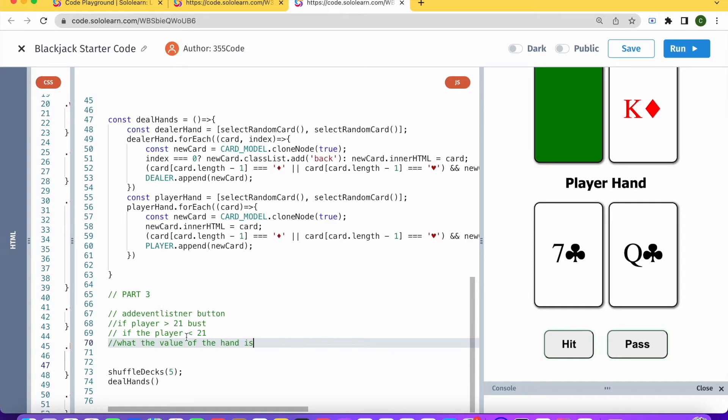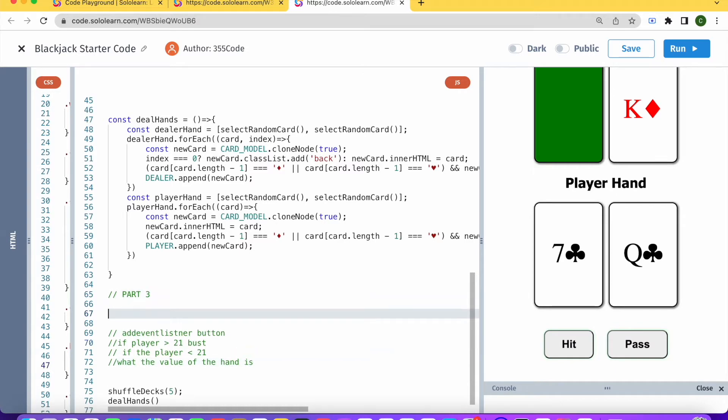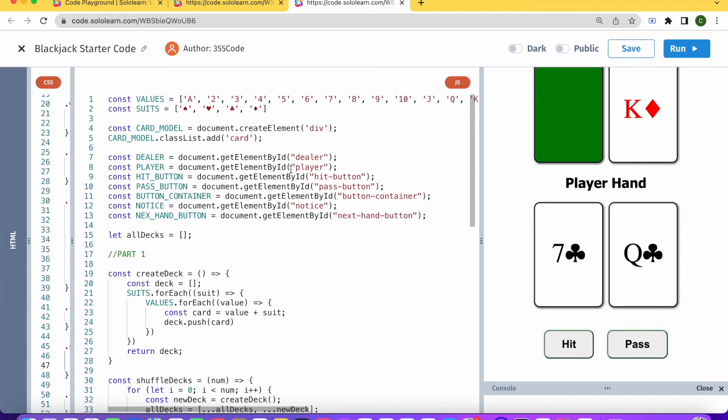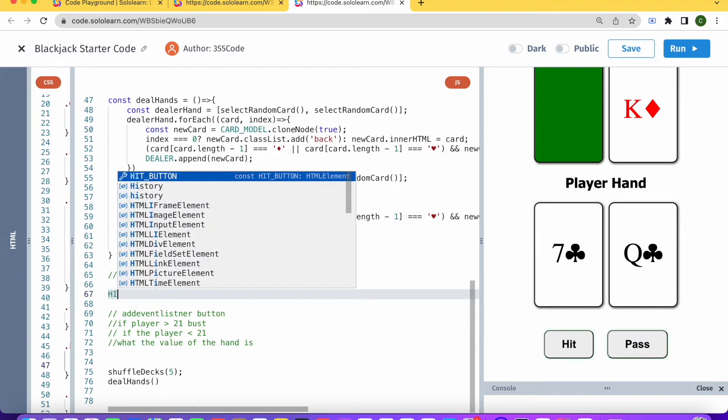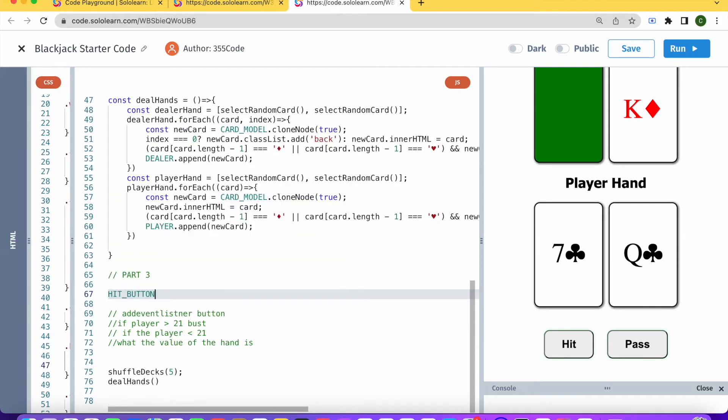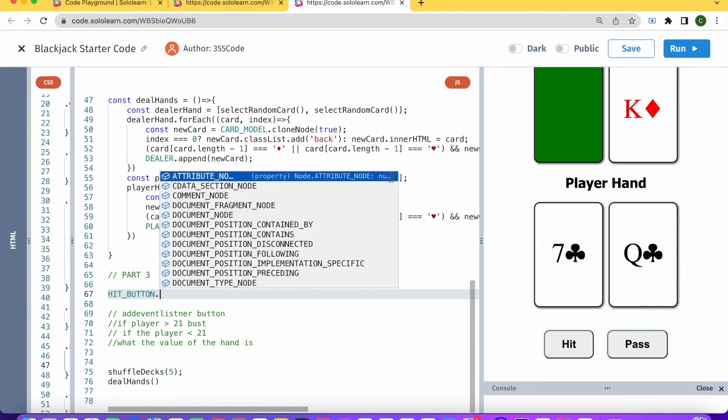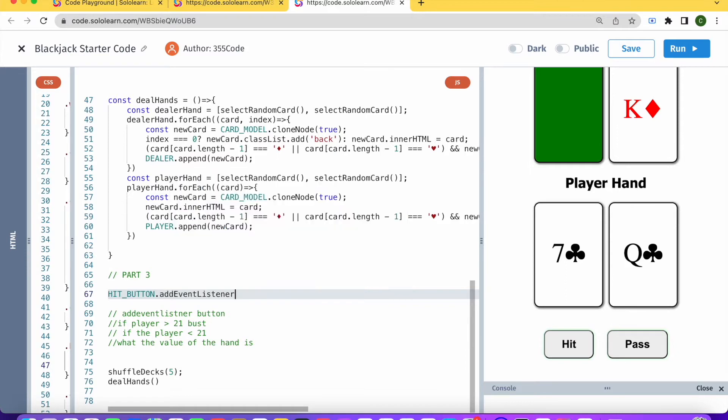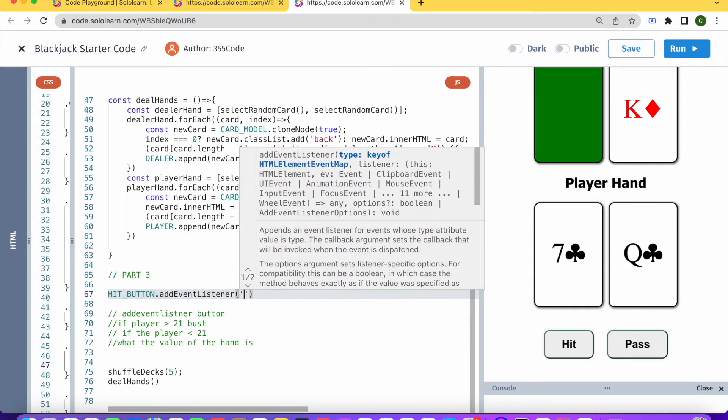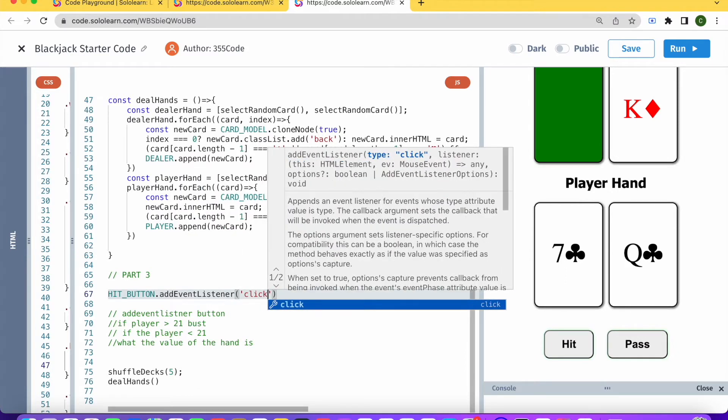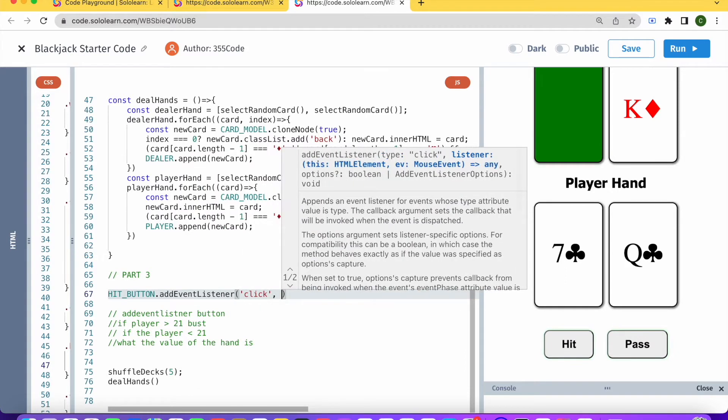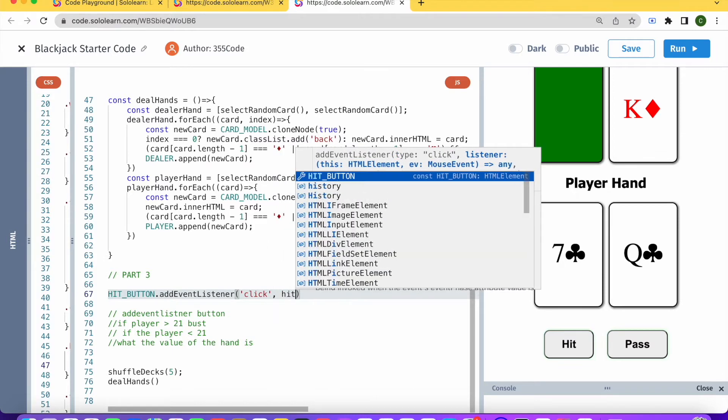Let's start off by adding an event listener to our button, and that's the hit button over here. So first I'm going to say hit_player.